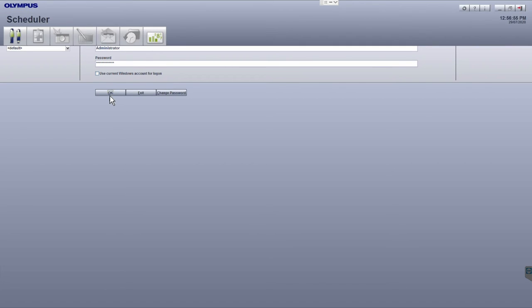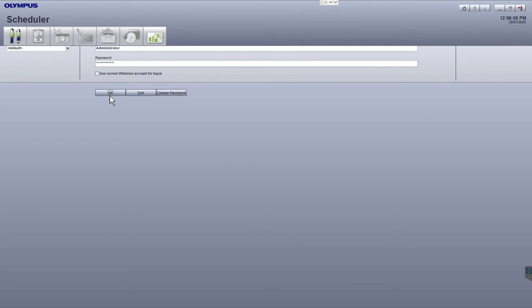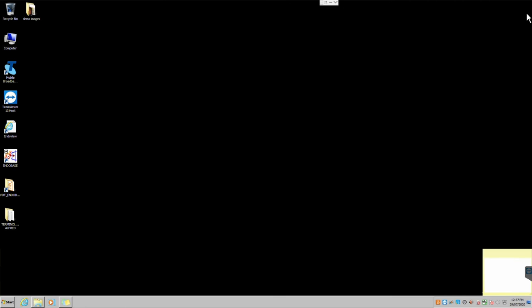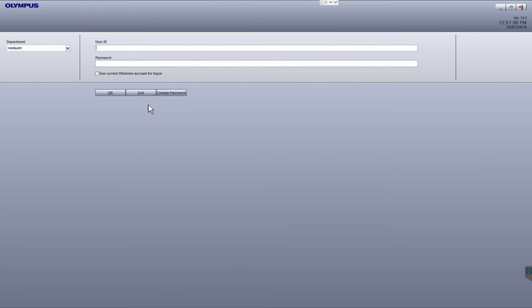To log off and close Enderbase, click the exit button in the top right corner. This will log you off and bring you back to the login screen.